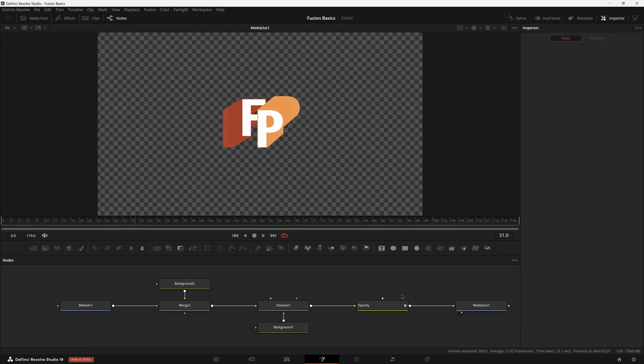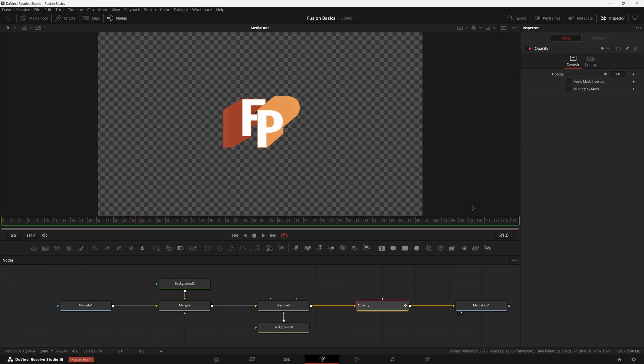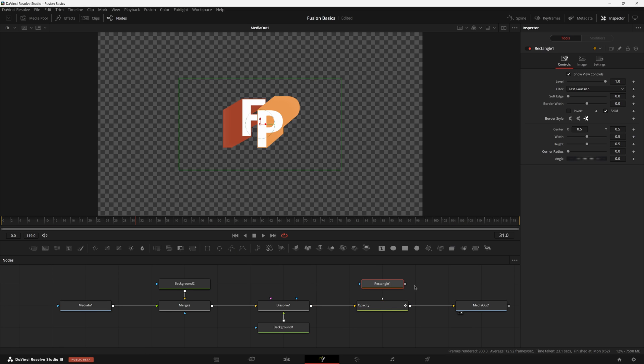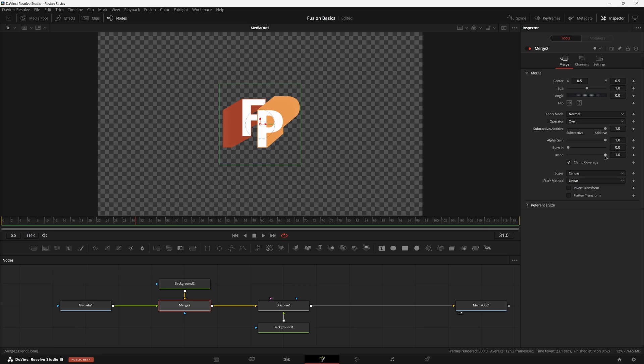But you might have noticed there's no way to get opacity in the node structure. There's no way to just have a node that does opacity, or in my case, I also have this node that allows you to do masking. So how do you get this tool? Well,